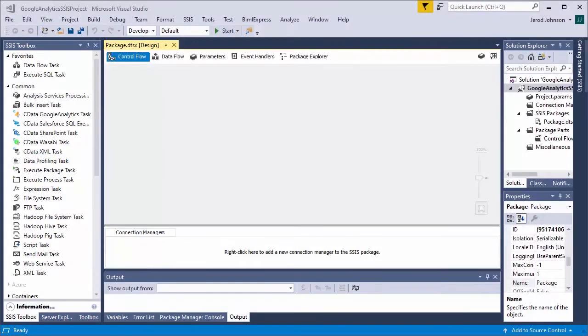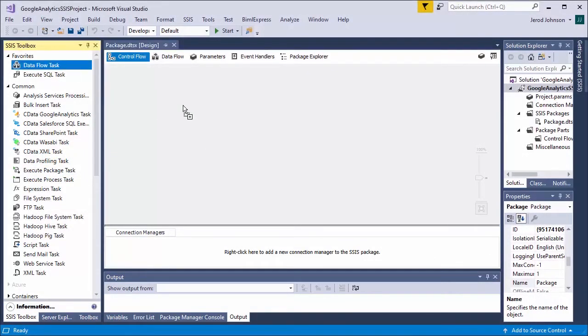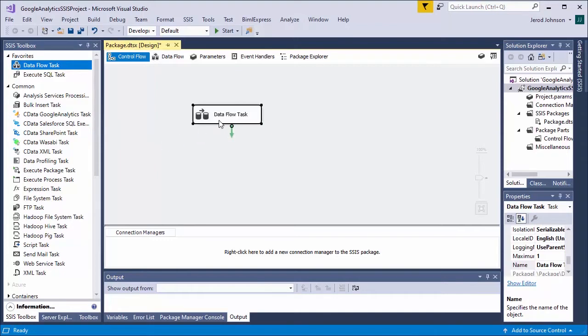In this video, we walk through using the CData SSIS components for Google Analytics in an SSIS data flow to replicate Google Analytics data to a SQL Server database.